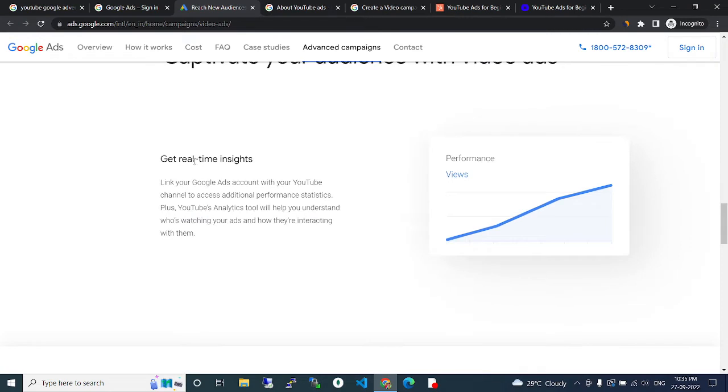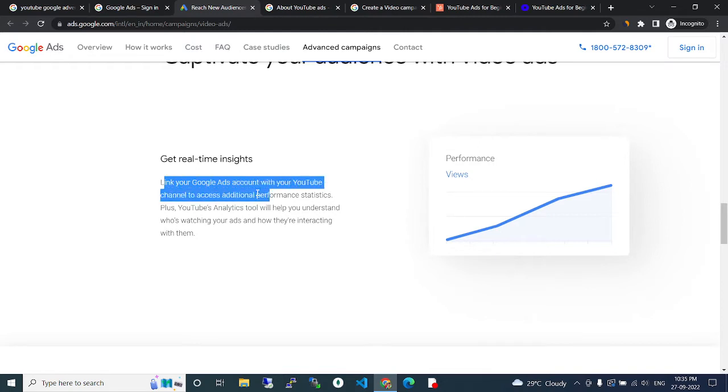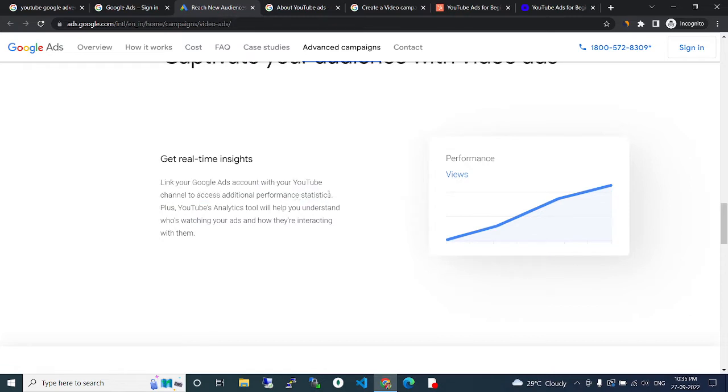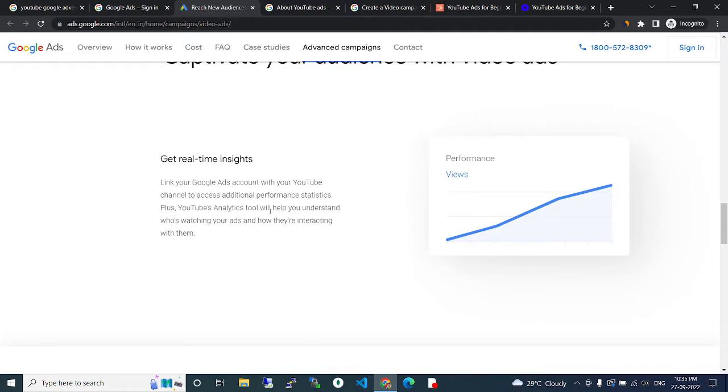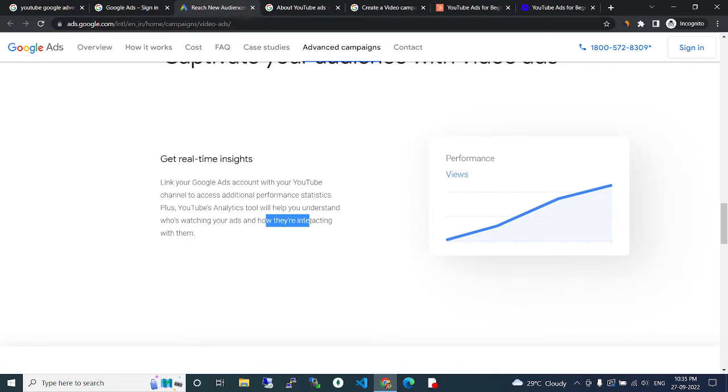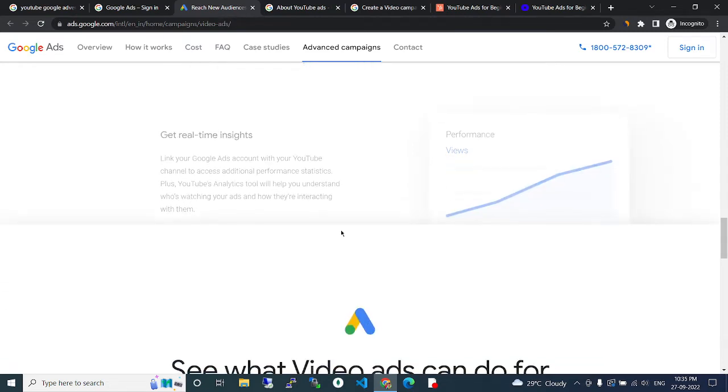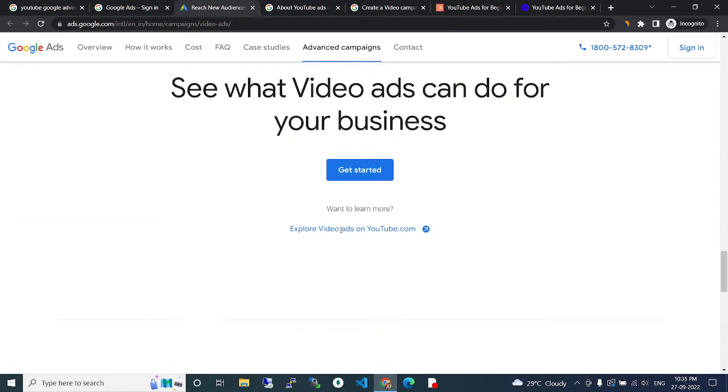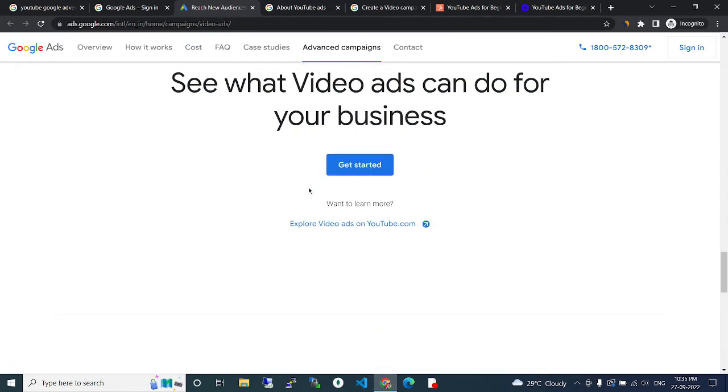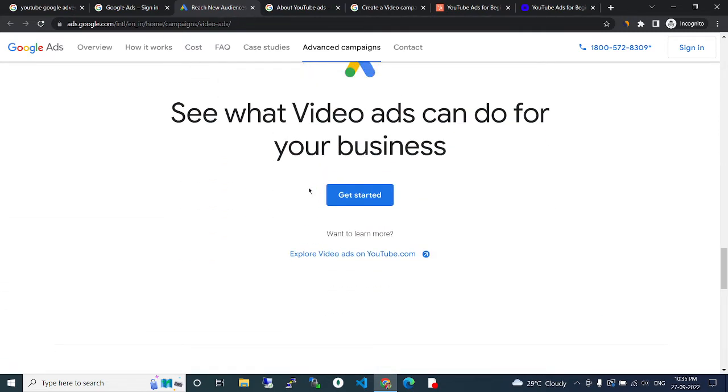Get real-time insights. Link your YouTube ads account with your YouTube channel to access additional performance metrics. Your YouTube analytics tools will help you understand who's watching your ads and how they are engaging with them.